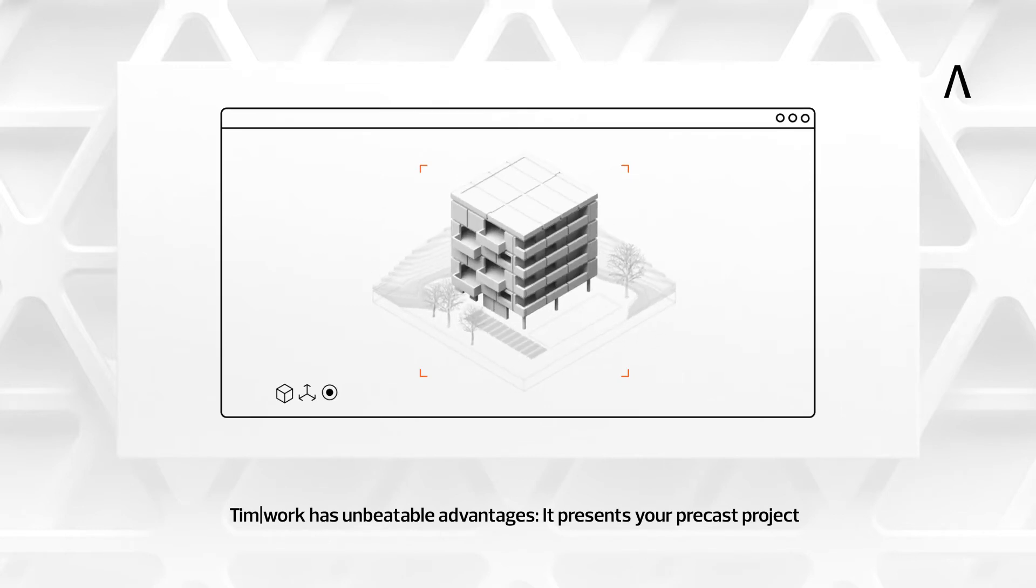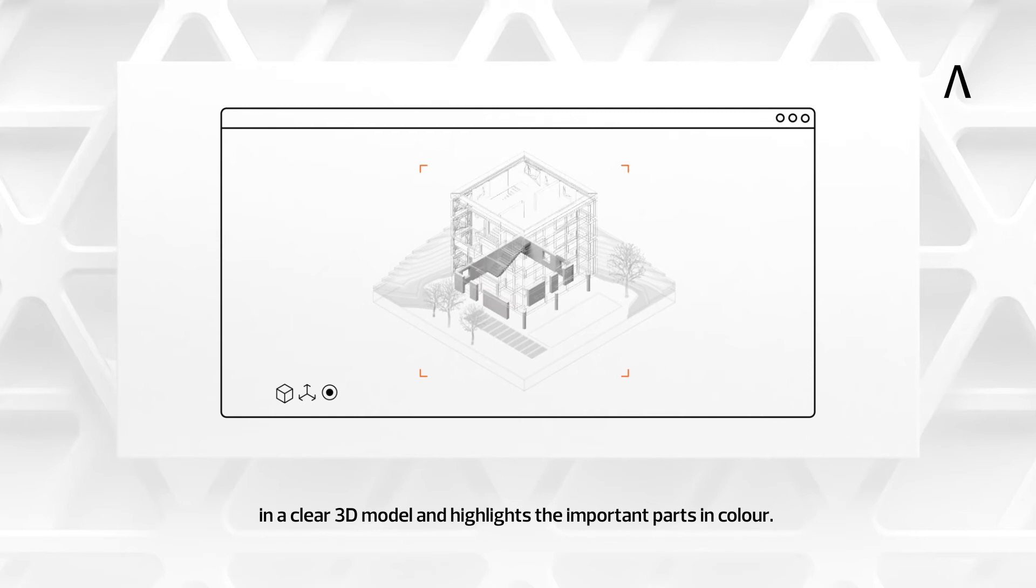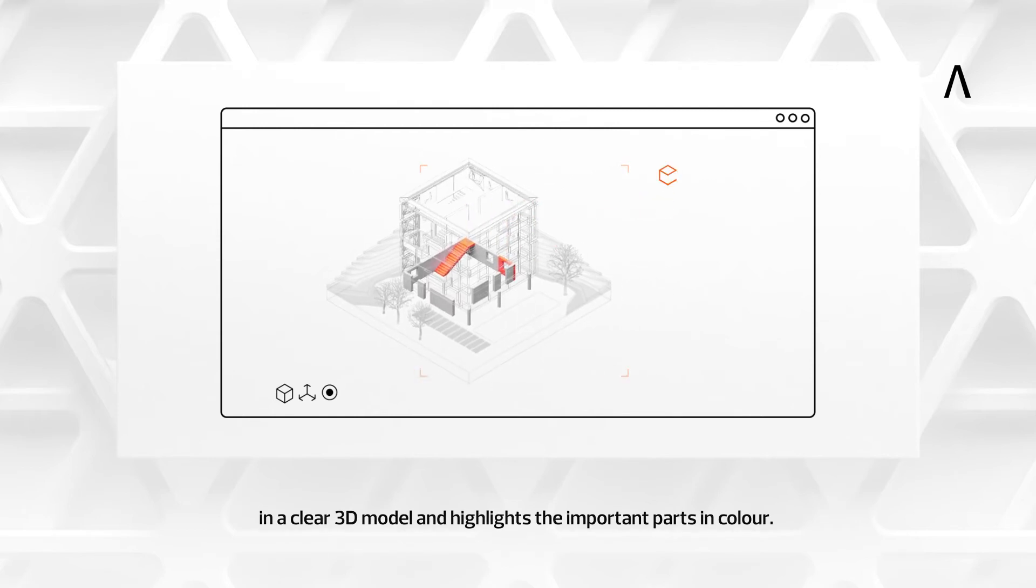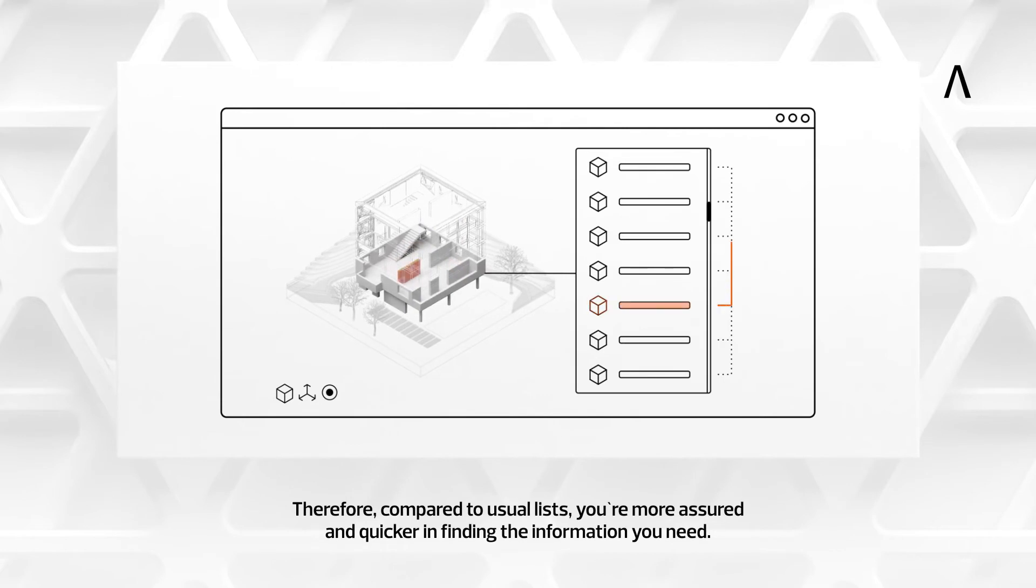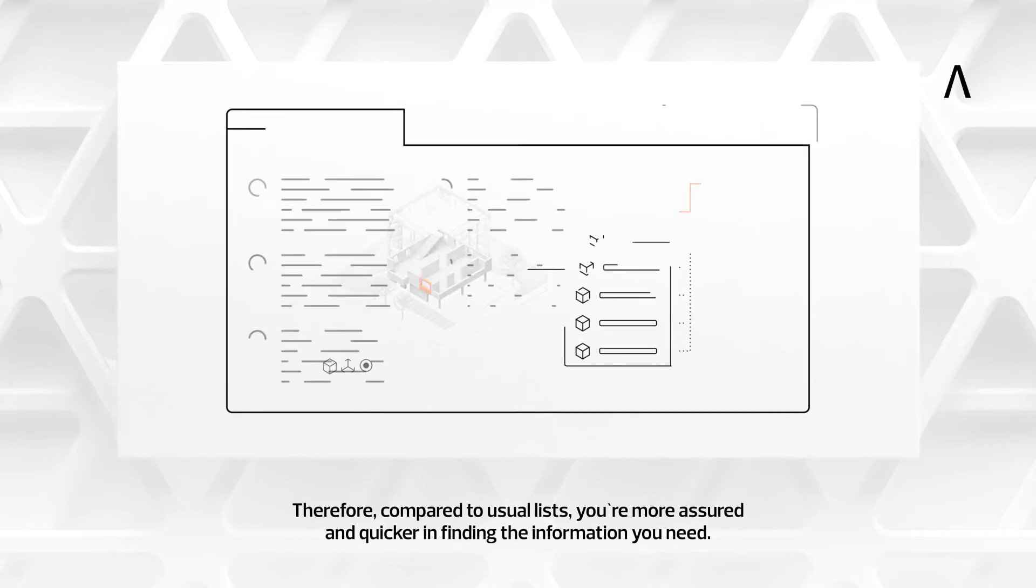It presents your precast project in a clear 3D model and highlights the important parts in color. Therefore, compared to usual lists, you are more assured and quicker in finding the information you need.